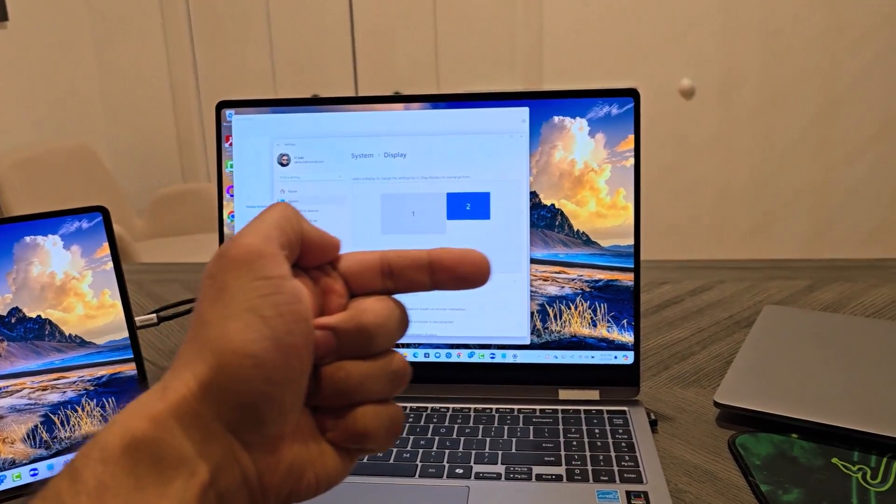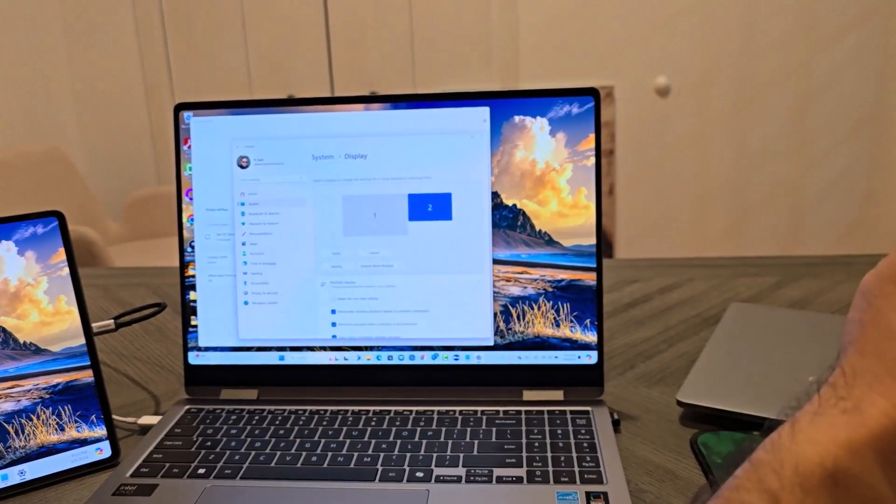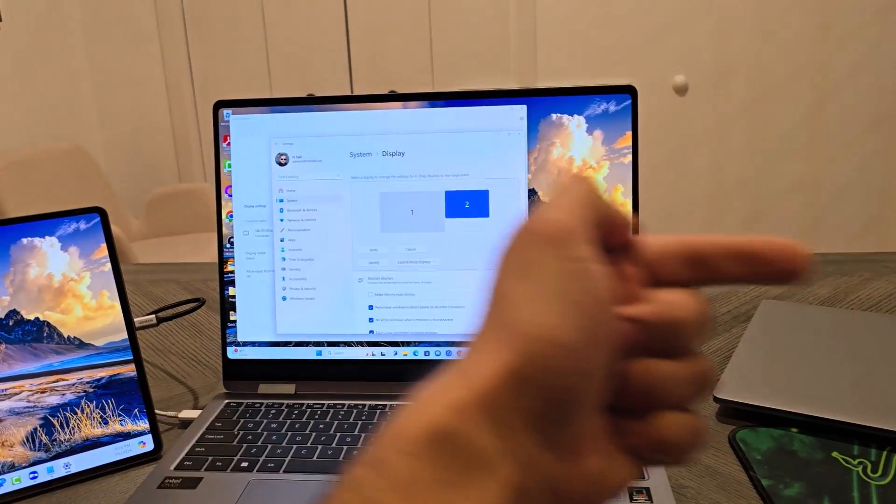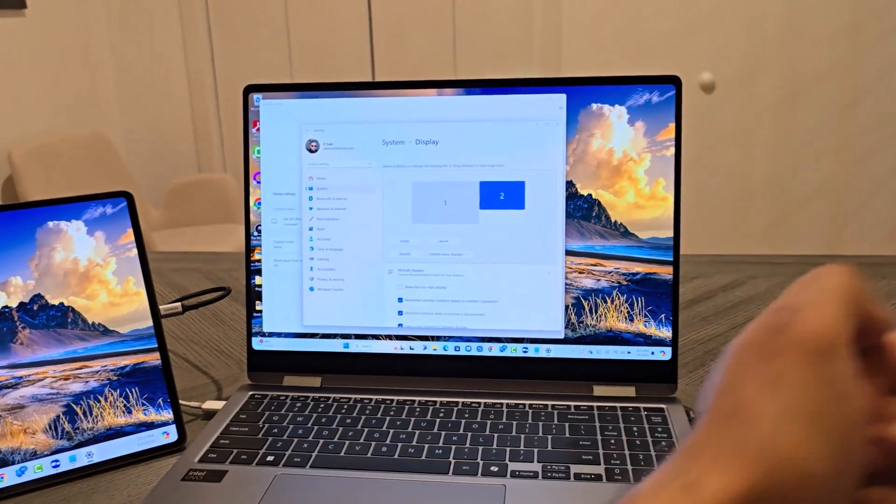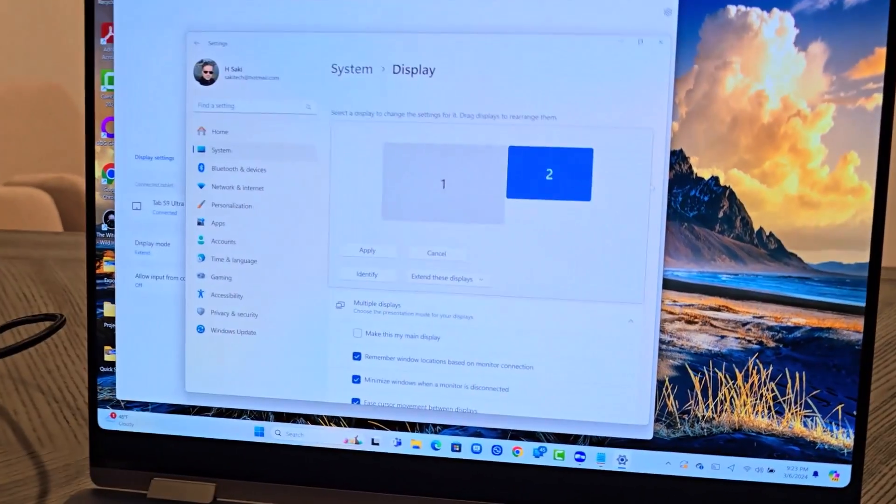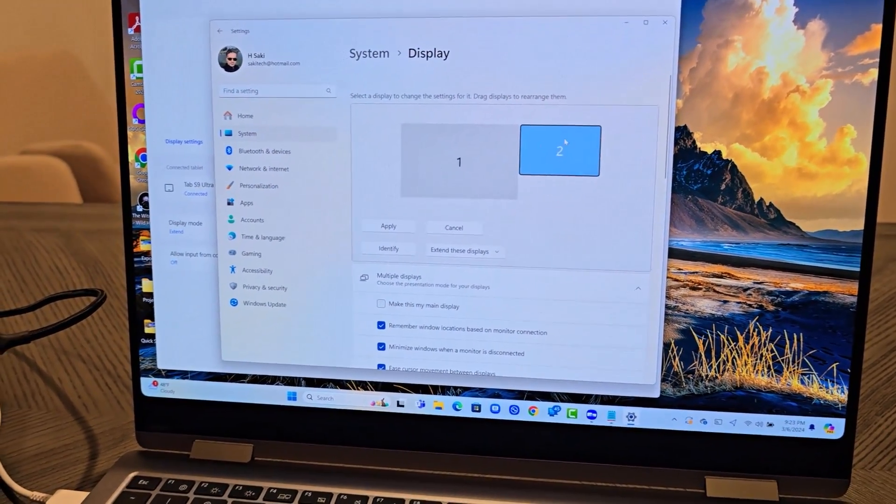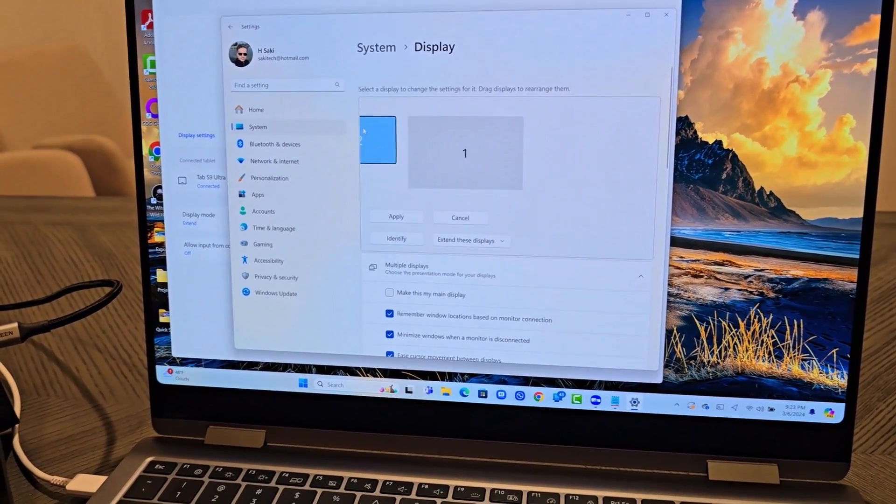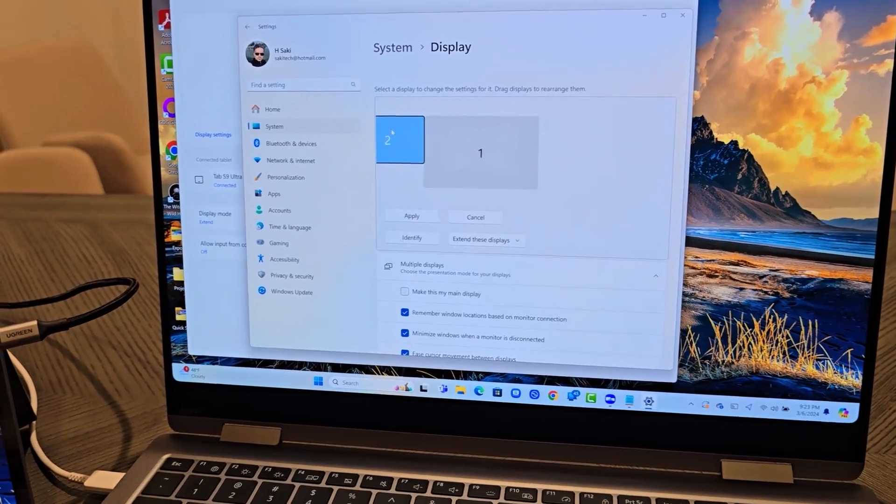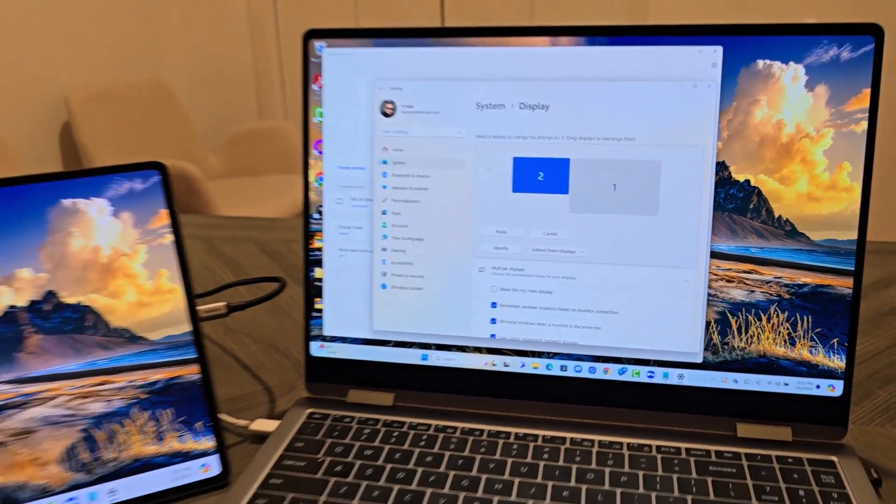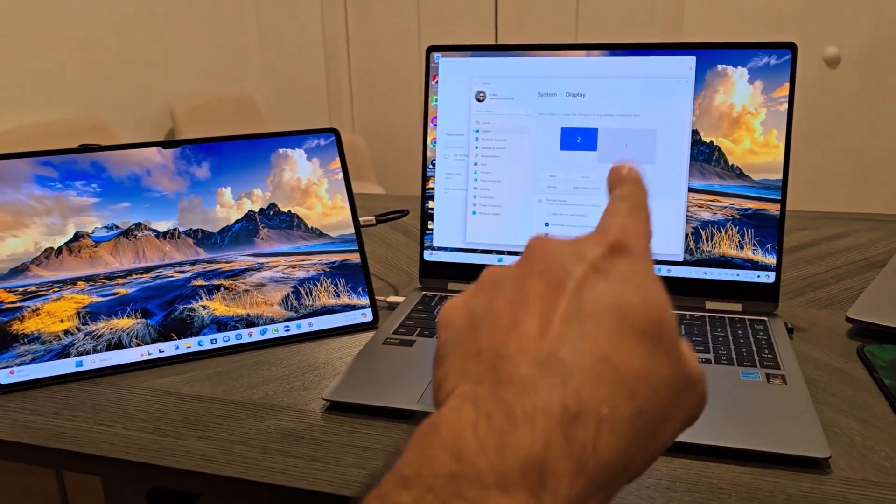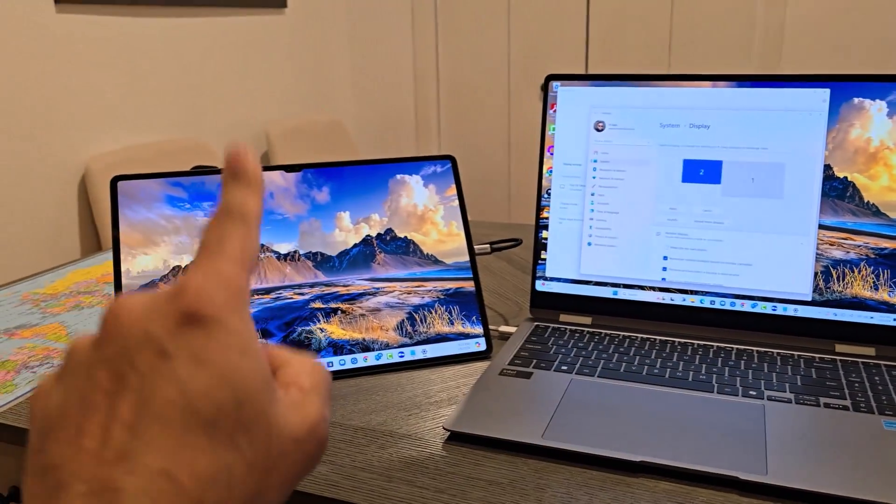So now what's going to happen is if the tablet was sitting over here, the mouse would transition to this side or the trackpad or the cursor. I'm going to have it on this side. That's the way I have it set up. That's the way it works for me. So one, two.